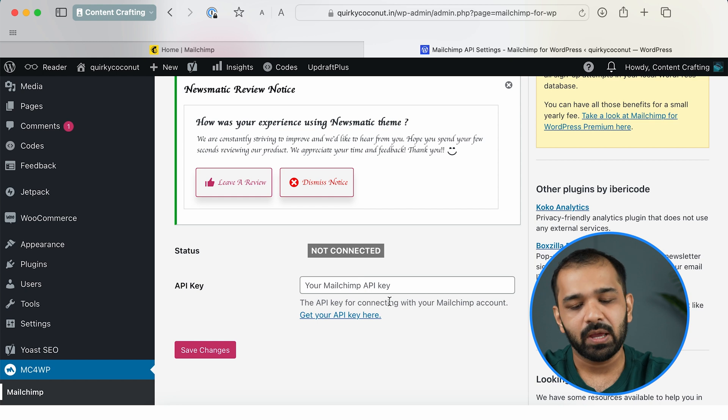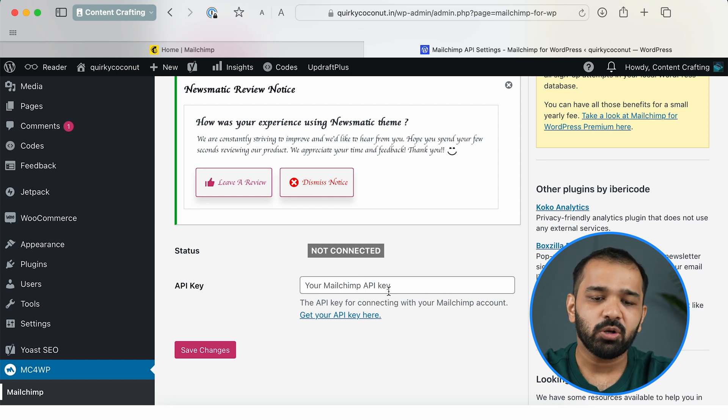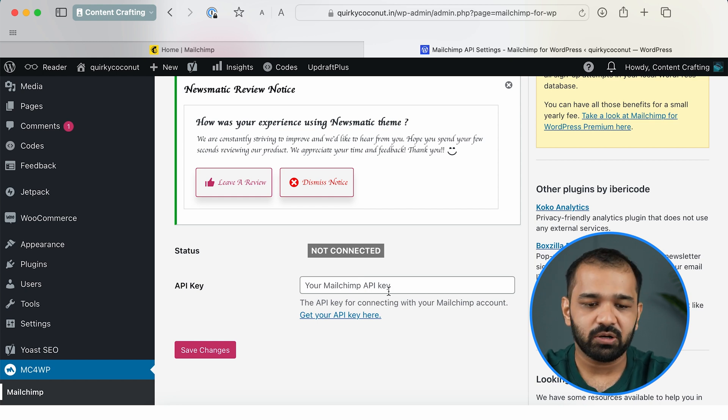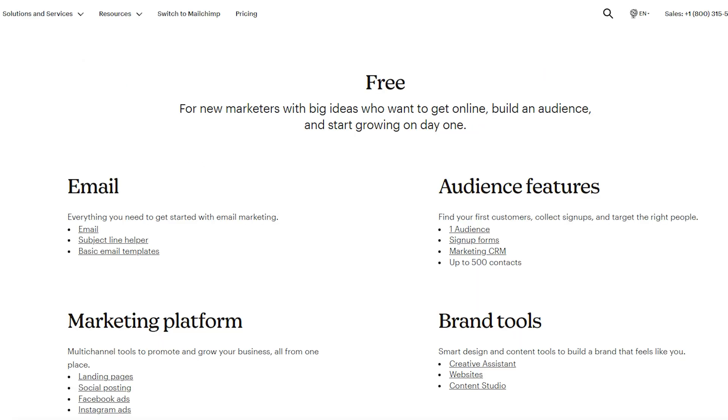For the next step, I want you to log into your Mailchimp account that you've created. If you haven't created a Mailchimp account yet, you can go ahead and sign up for it. Mailchimp can be used free of cost for up to 500 contacts. However, if your contact list grows beyond that, you will have to opt for a paid plan.